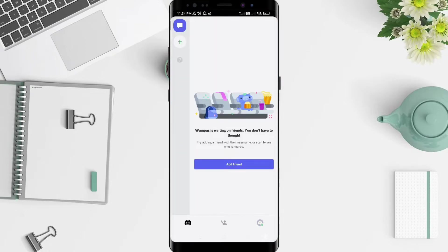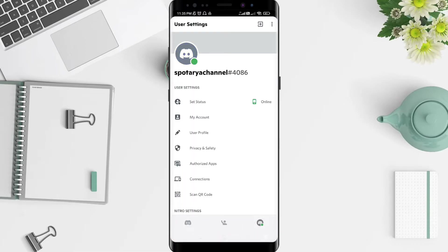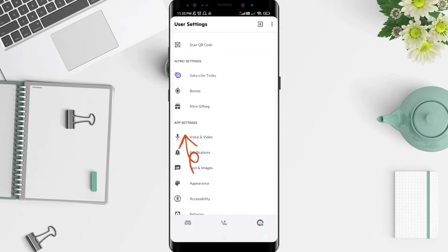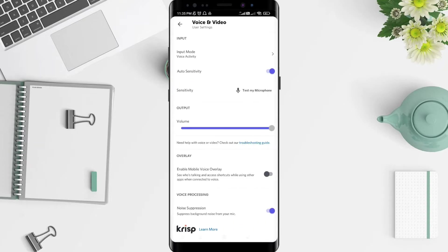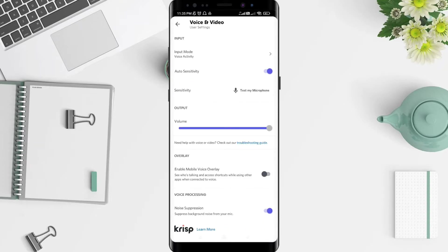For the next step, there are three options at the bottom. Click the right corner and swipe until you find the Voice and Video section.